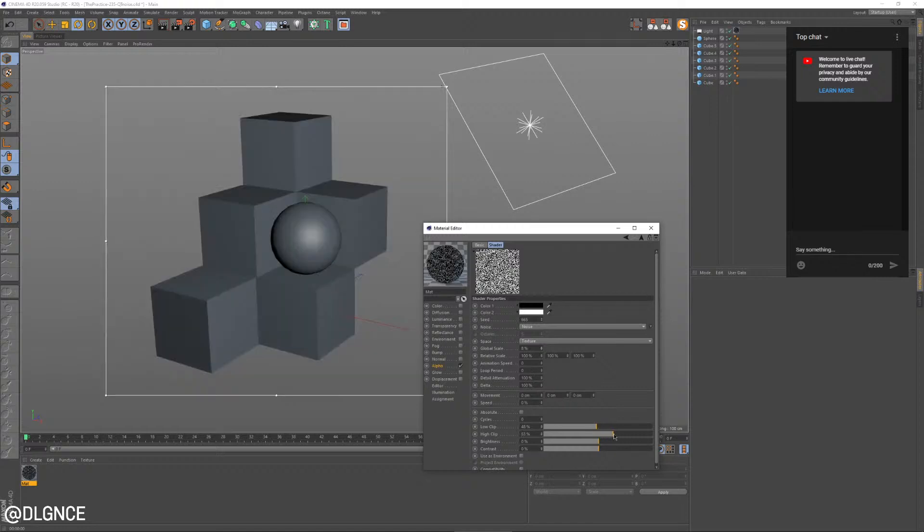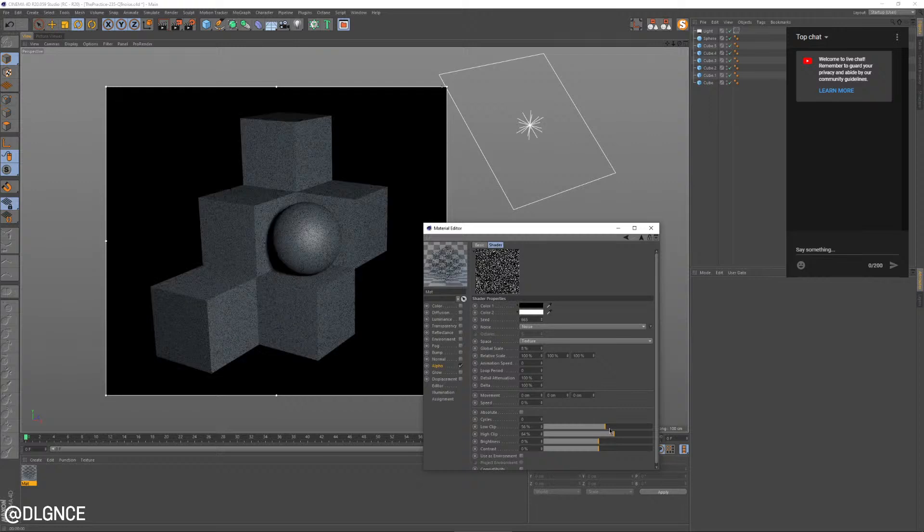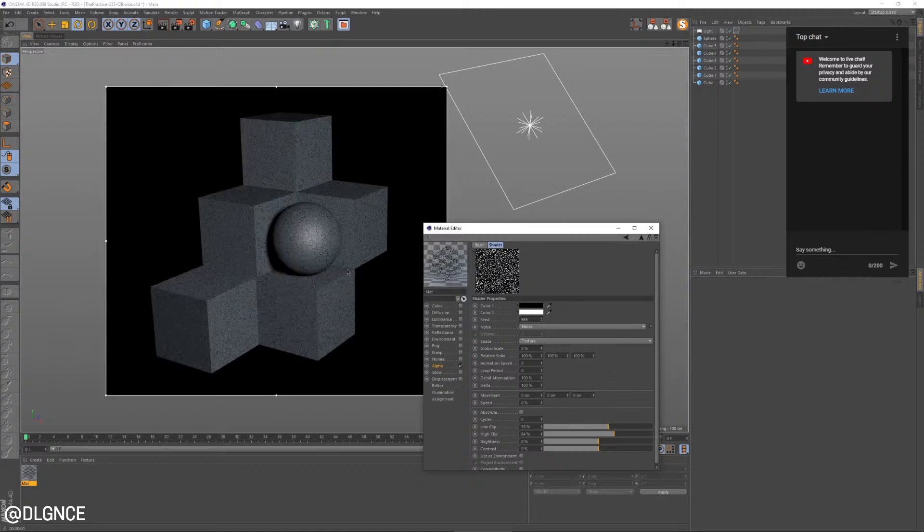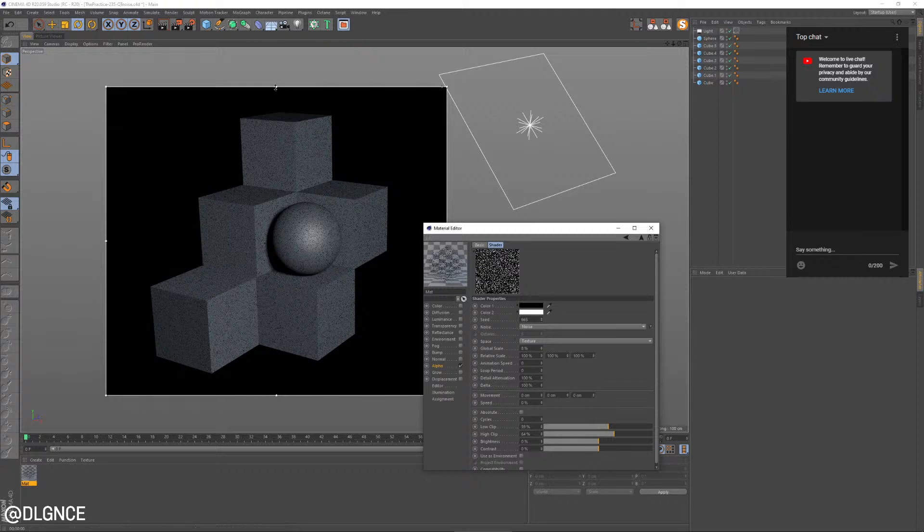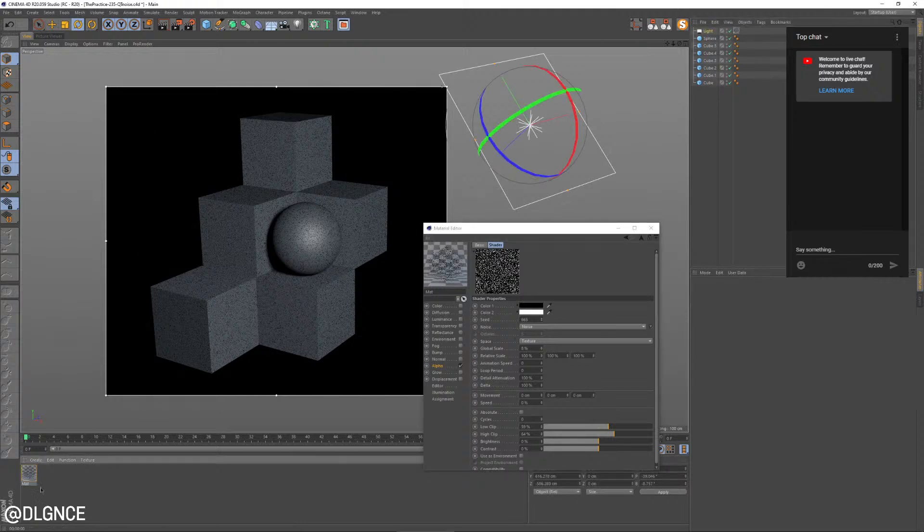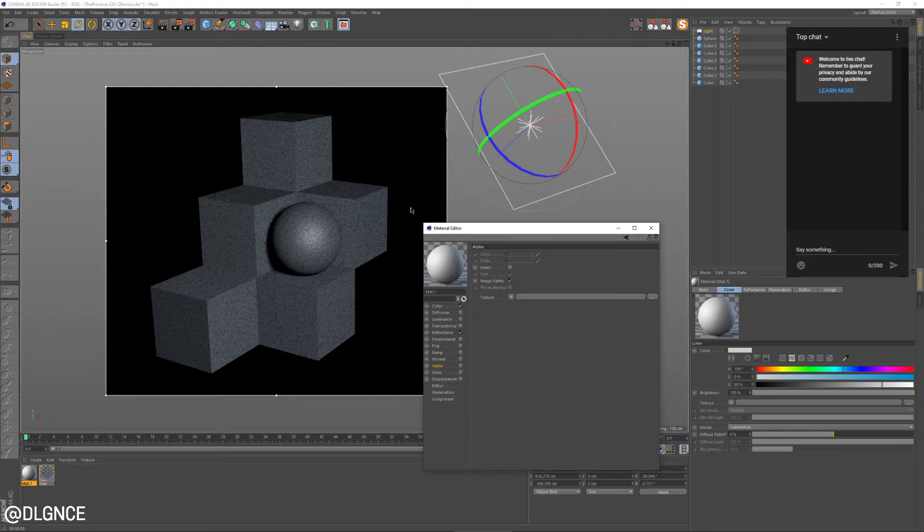And what I'm also going to do is change the clipping a little bit. I want a little bit less noise than that. So I'm going to push the low clip higher. And that's just going to give us more space in between everything. So now we've got this noisy pattern being applied at the light level. So now we don't even have to worry about it in each of our different materials.